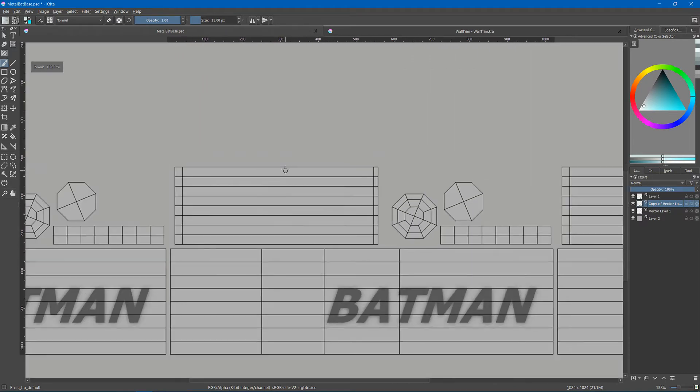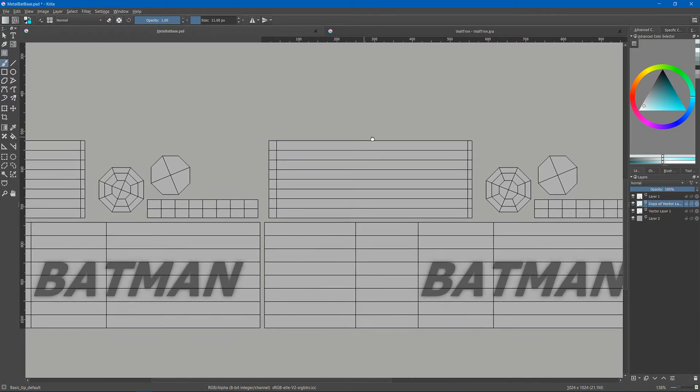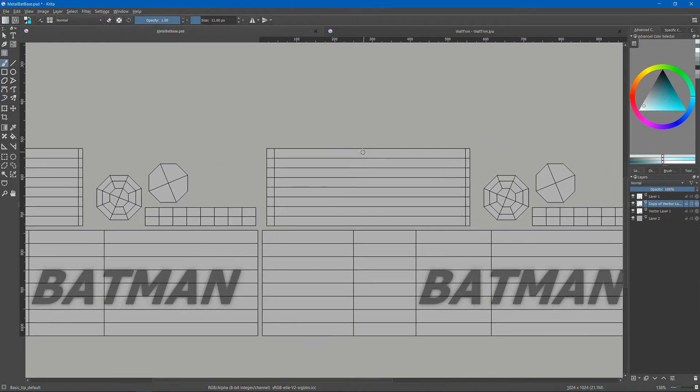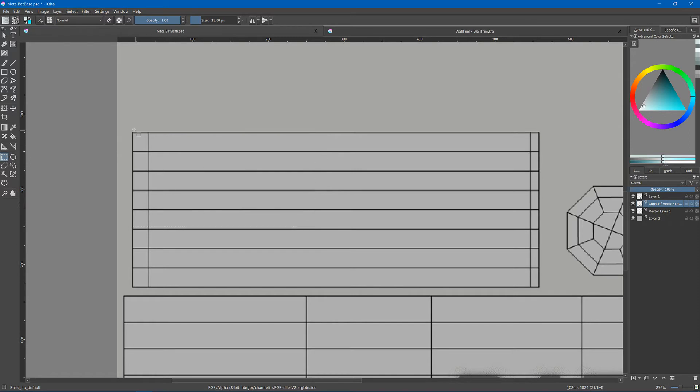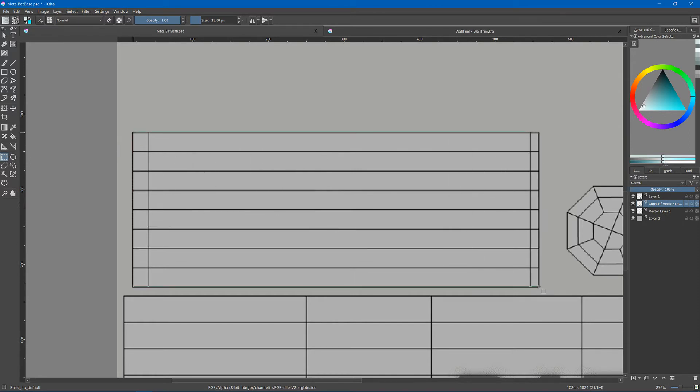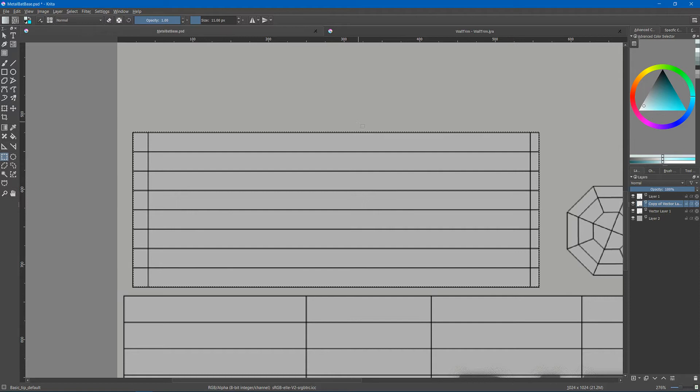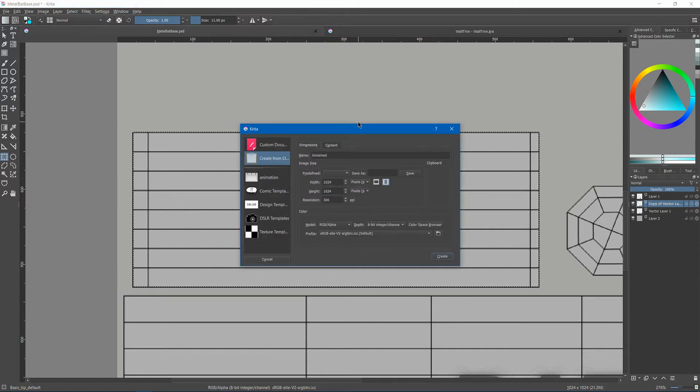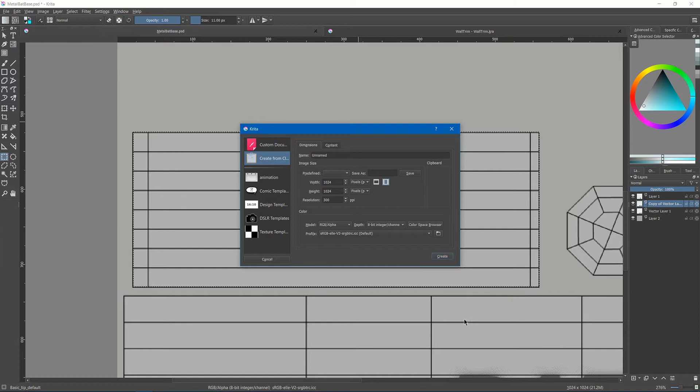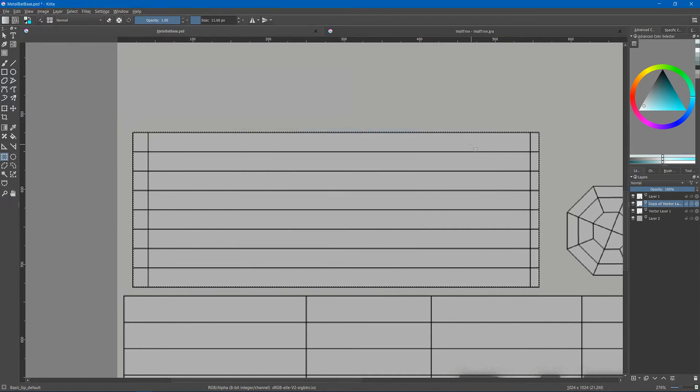Obviously if I press wrap here it's not going to do much help. I can get my marquee and I can try to select just this area here and copy that, hit Ctrl+N for new and create base off the clipboard and copy.